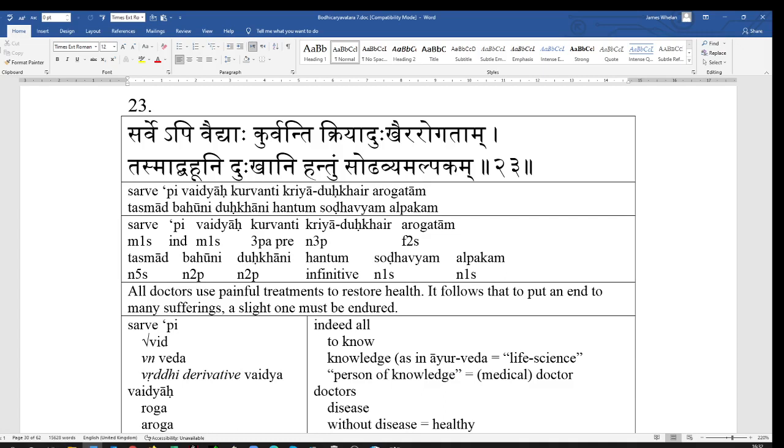So, I shall read it out to you twice as usual. Sarvepi vaidyah kurvanti kriyaduhkaira rogatam tasmad bahuni dukhani hantum sodhavyam alpakam. Sarvepi vaidyah kurvanti kriyaduhkaira rogatam tasmad bahuni dukhani hantum sodhavyam alpakam.